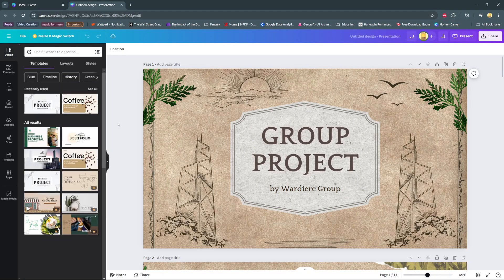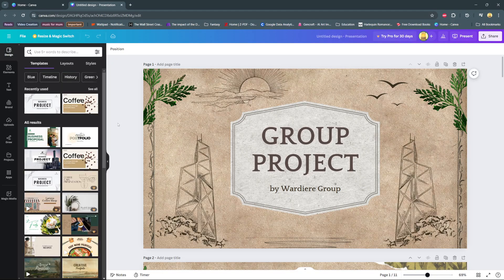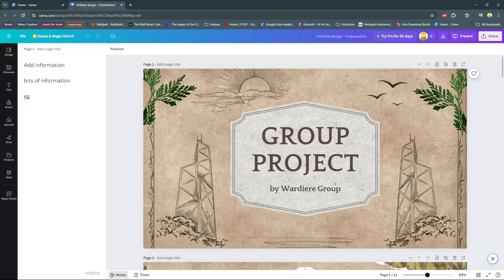Welcome back. In today's video I'll be showing you how to add presenter notes on Canva. The first step is to open your project. Then from here at the bottom of your screen you should see the option 'Notes' — click on it. Under Notes you should see a bar opening.